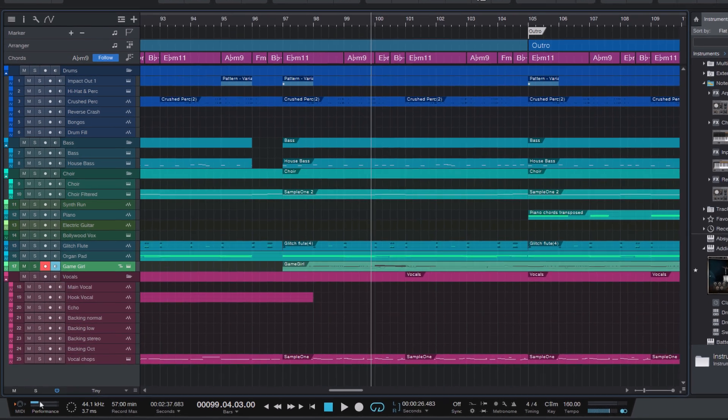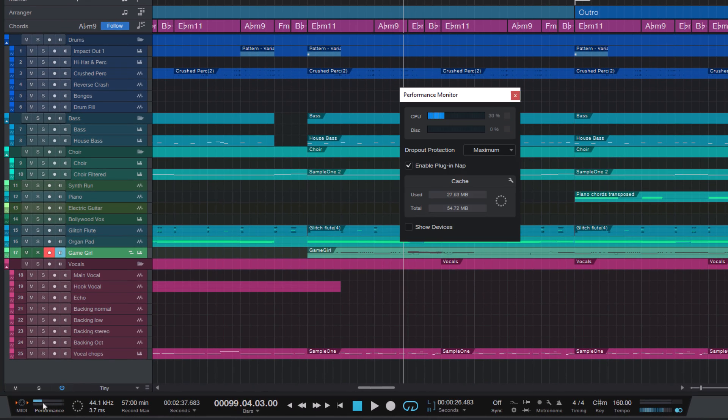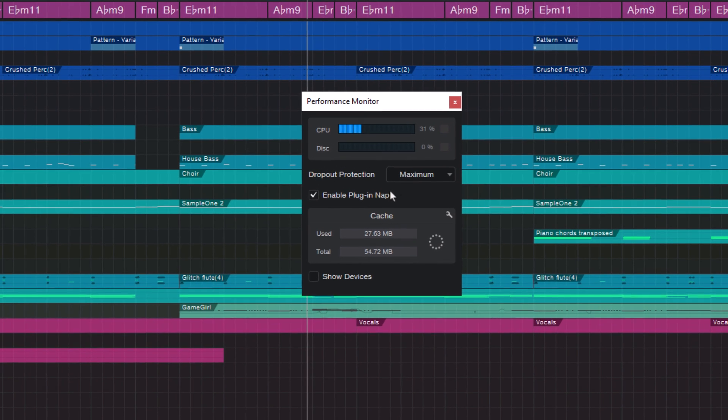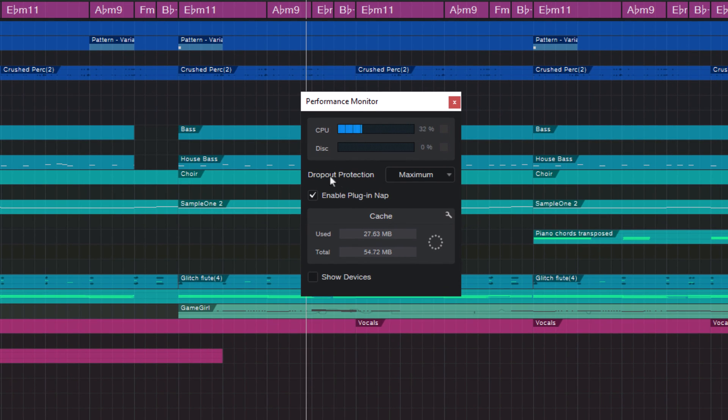To do that, just go into the performance monitor. And here in that list, you can now just set it to off.